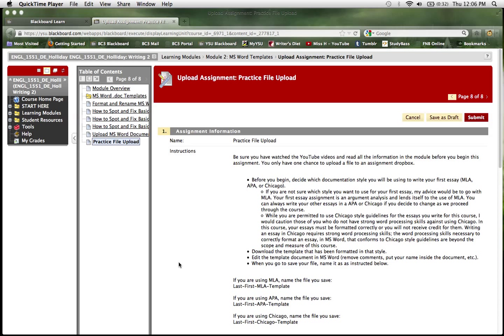Okay, so now you have your template created, it's been personalized with your name, and it's time to upload it to what is called an assignment drop box.